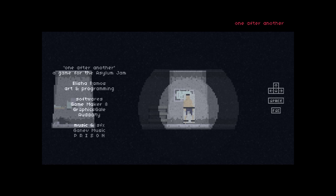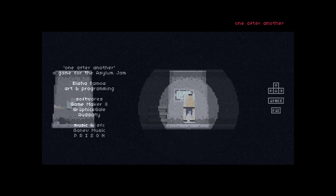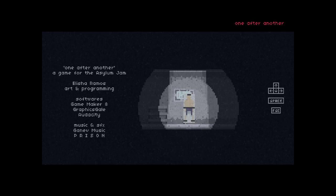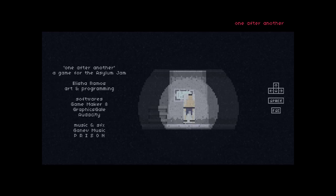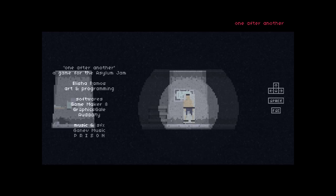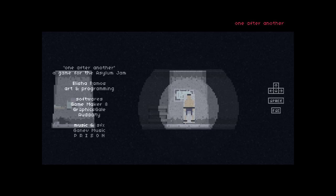Welcome to One After Another. This is a small horror game made for the Asylum Jam. It's completely free and I'll have a link in the description to where you can check it out for yourself.